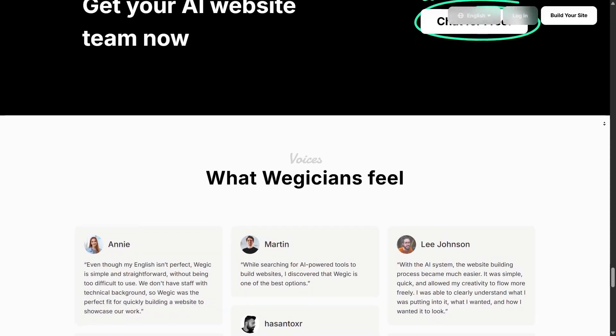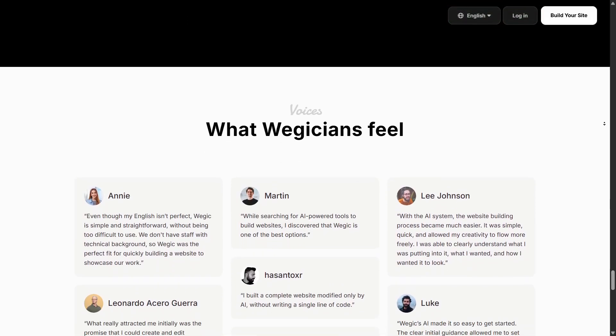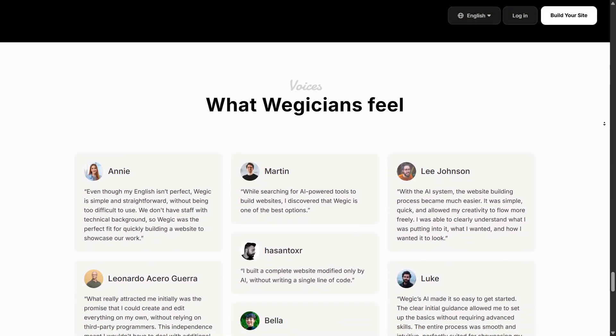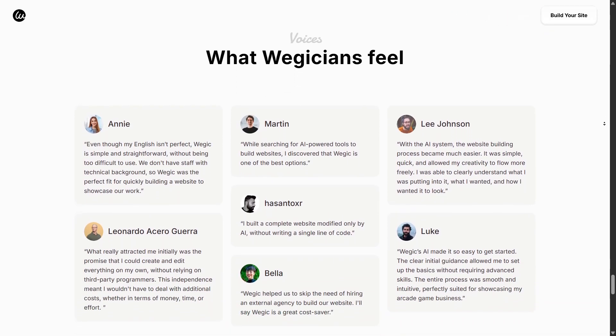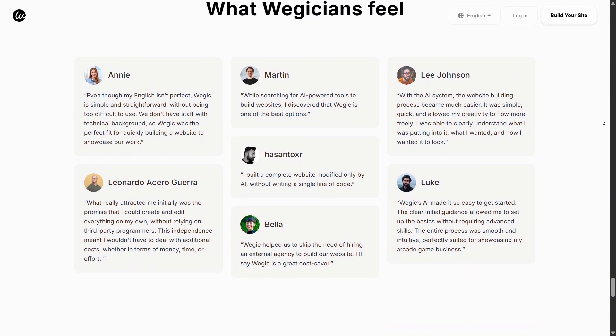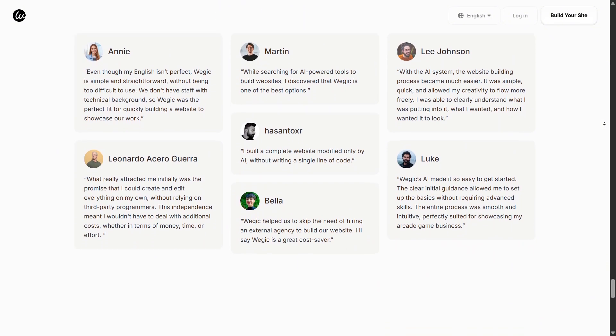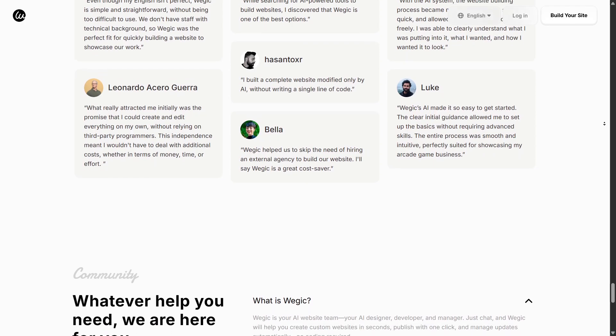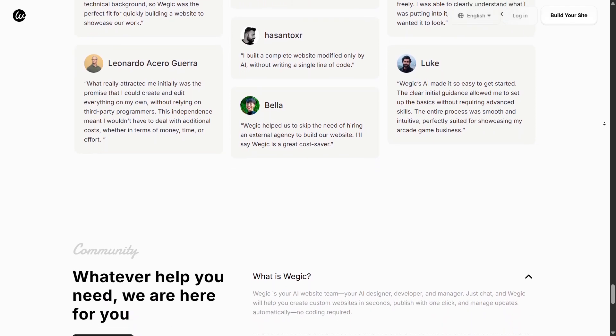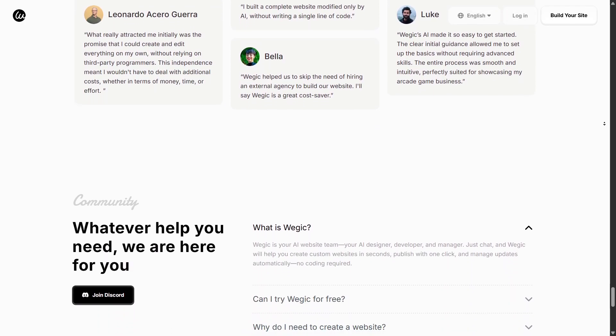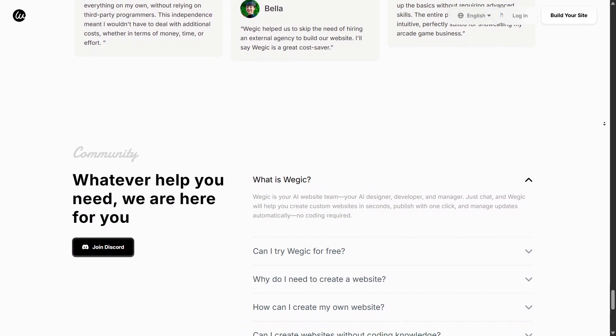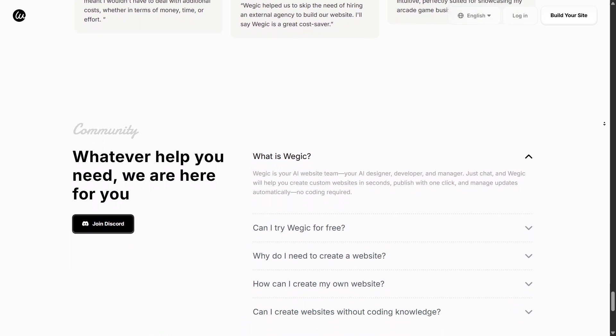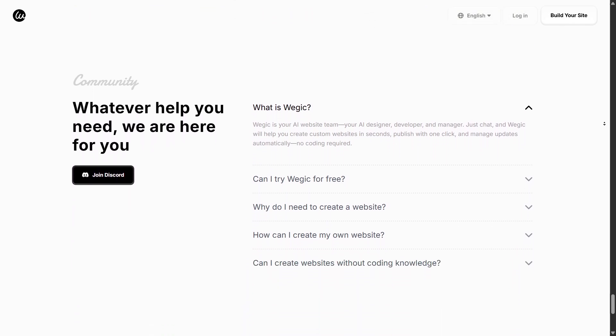The community around Wagic is growing. Users and forums share how they've built landing pages, multi-page sites, or small business sites using the chat interface. You'll find tips on how to prompt the AI, optimize your site for mobile, or get around small limitations. It's helpful when you're starting out.